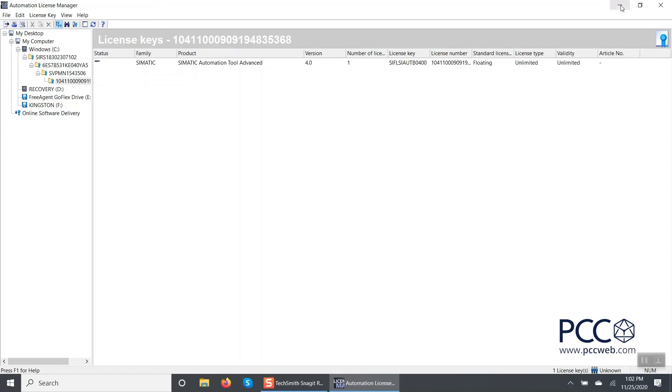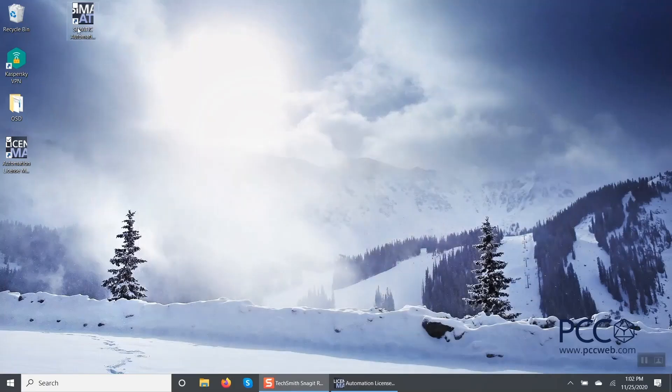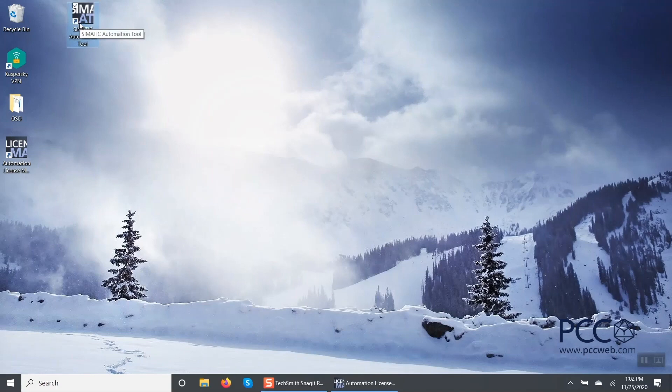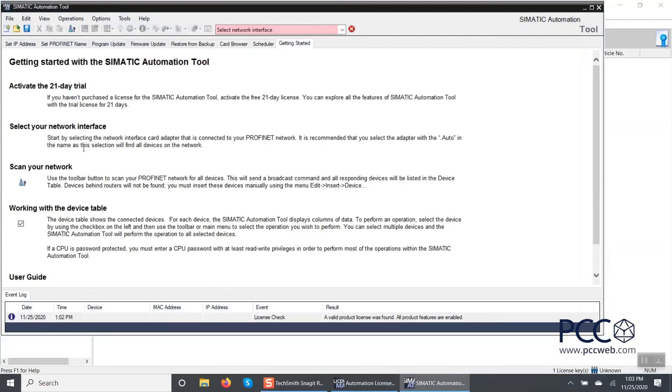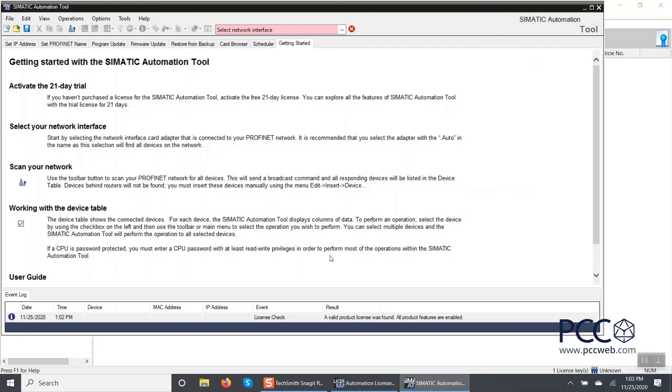So now I've launched the SIMATIC Automation Tool and if I look here it says event license check, a valid product license was found, all product features are enabled. So I am now operational, all my downloads are complete and I can move on and use my software as necessary. Hopefully you can see here that the process of downloading the licenses and the software itself is not extremely difficult. You're going to be able to get use of that software much quicker by taking the online delivery. You are also going to save yourself a few dollars in the overall cost.